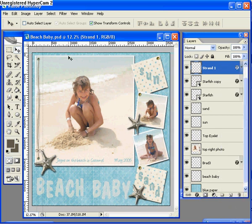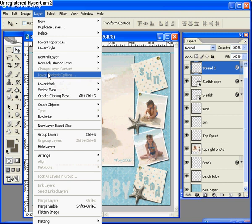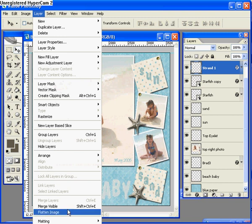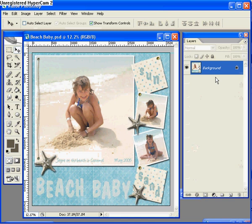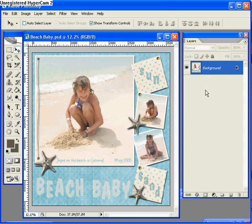The other method you can use is to go up to the main menu, select layer and then select flatten image down at the bottom of that menu. So I'm going to do that, and you can see now in the layers palette my layers have combined into one background layer which includes the entire scrapbook page.